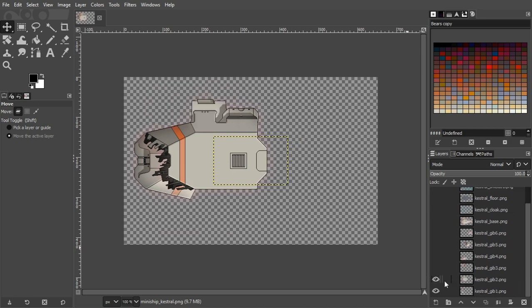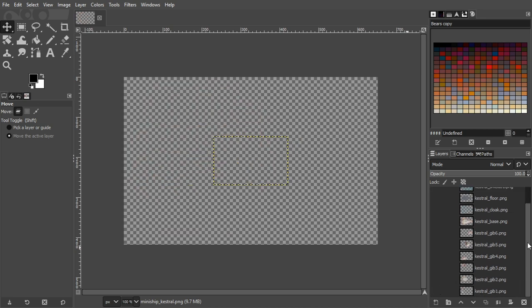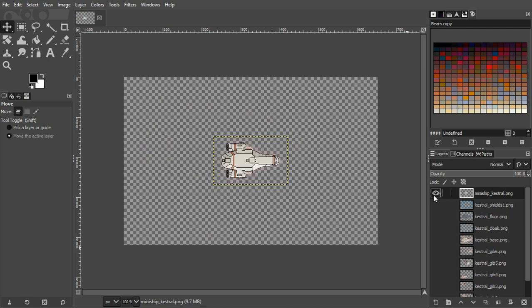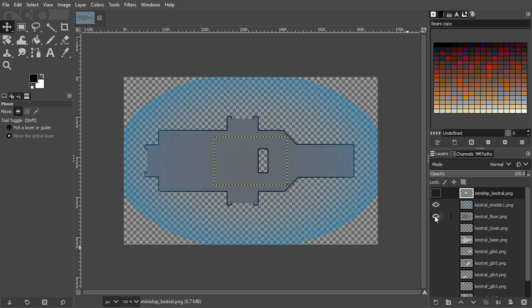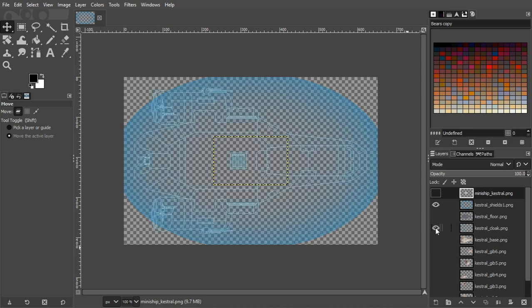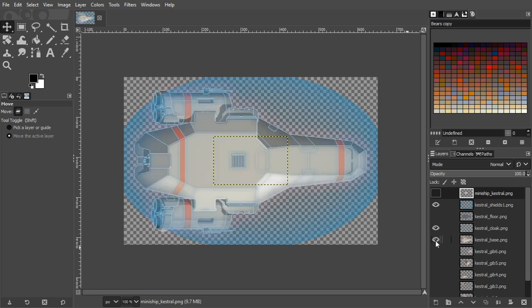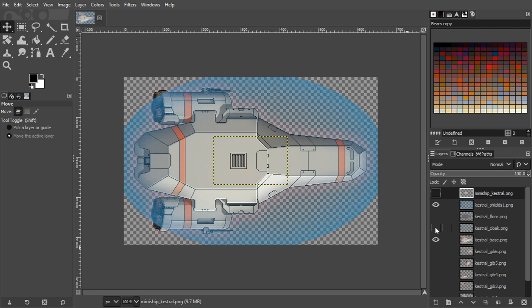So here's what we've got. This is what you see when you select the mini ship image in the ship selection menu. We have a shield and a floor image — the floor image is generated by Superluminol. You could generate it yourself and add it in, but it's much easier to just use the one generated from Superluminol. There is a cloak image and the base image, which is the ship's hull.